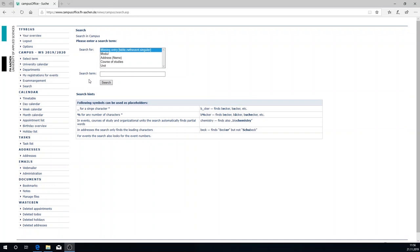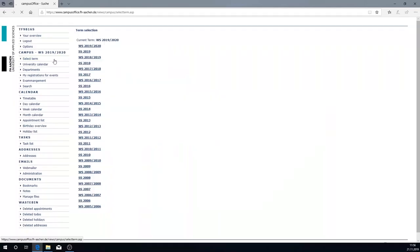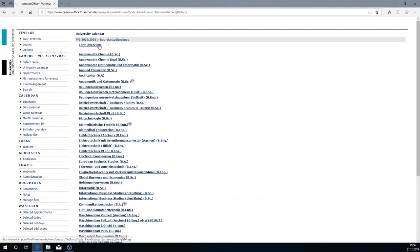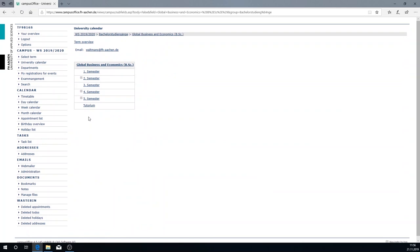To do so click on select semester. There you want to select the current semester. You click on bachelorstudiengänge and select your course of study. By way of example I'm taking global business and economics. Here you select your semester. I'll click on the first semester.